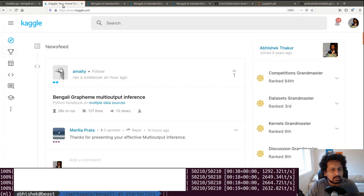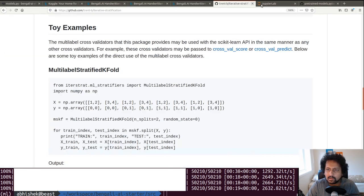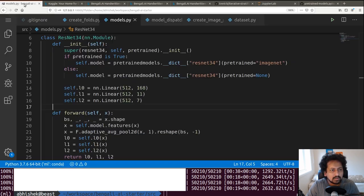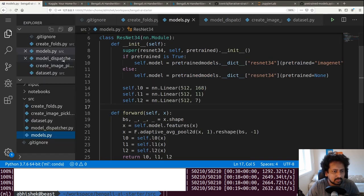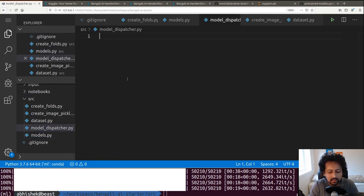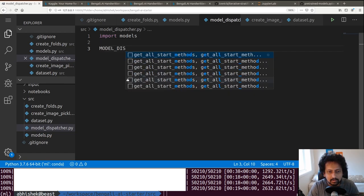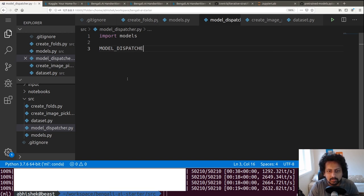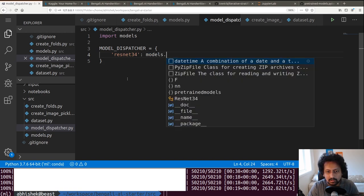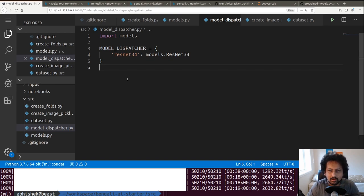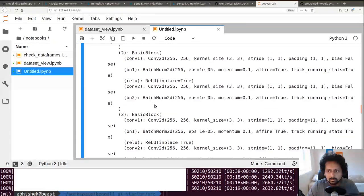Now we go to our model_dispatcher file. I import models and create a dictionary that dispatches the model — I'll explain why this is useful later. I say: resnet34 maps to models.ResNet34.